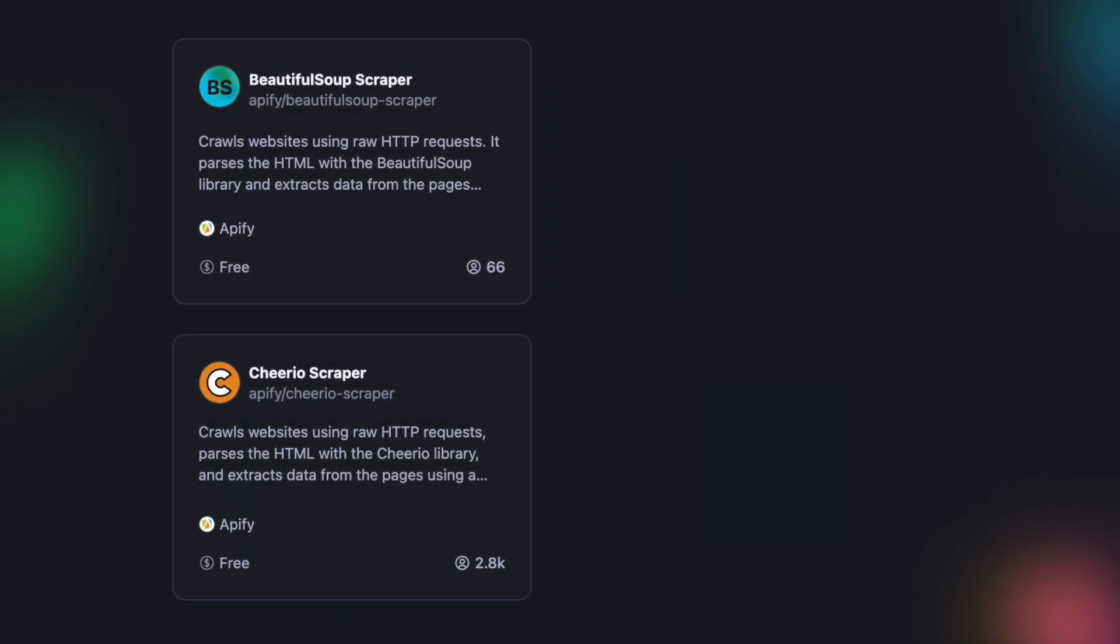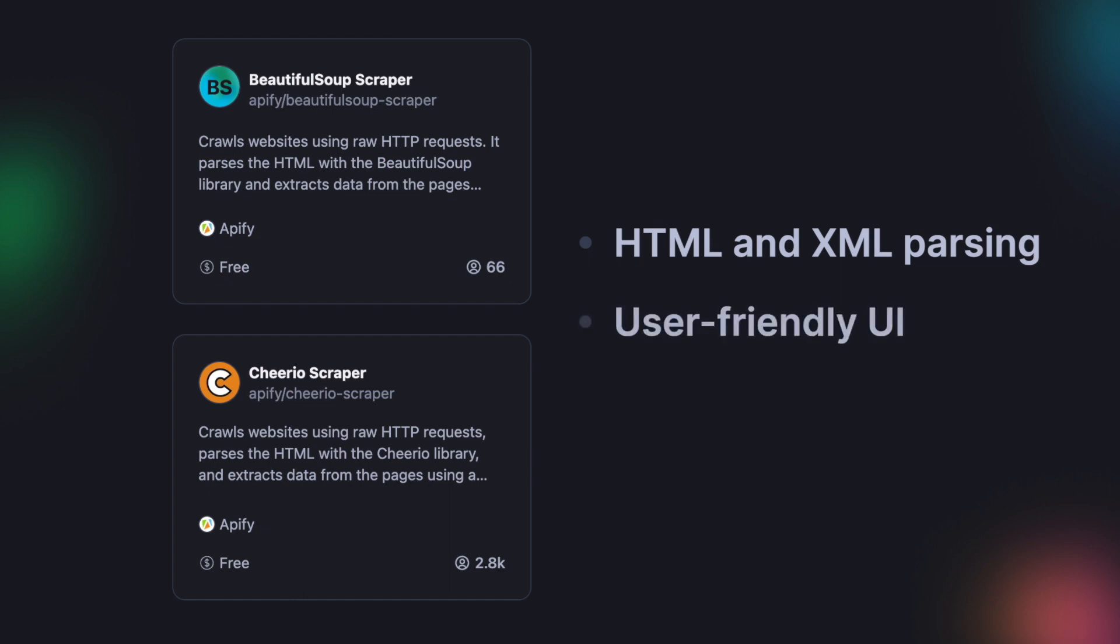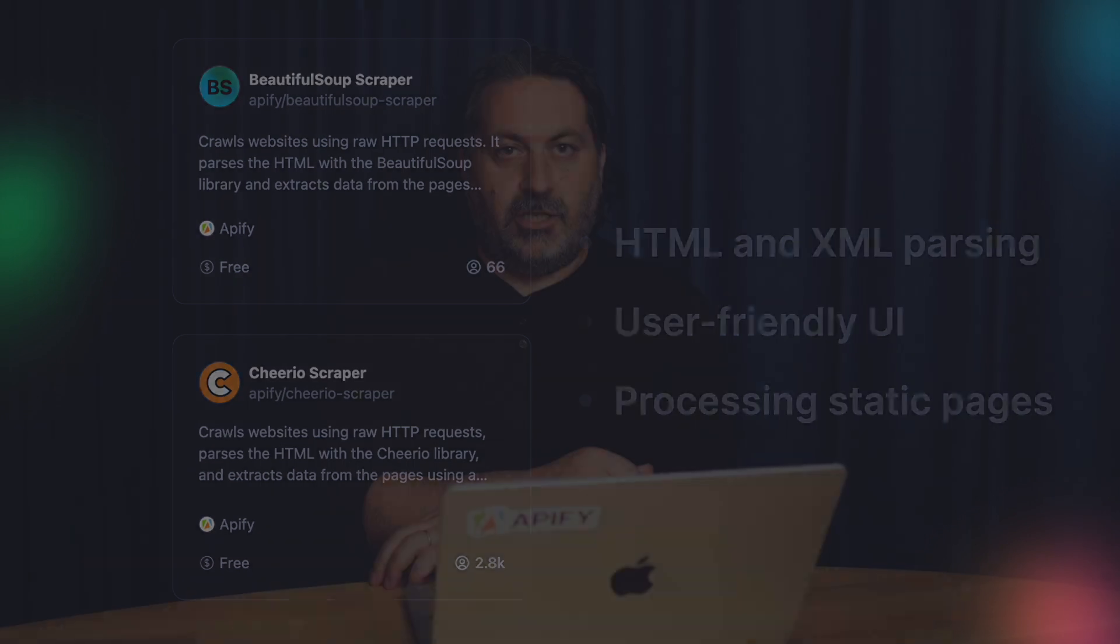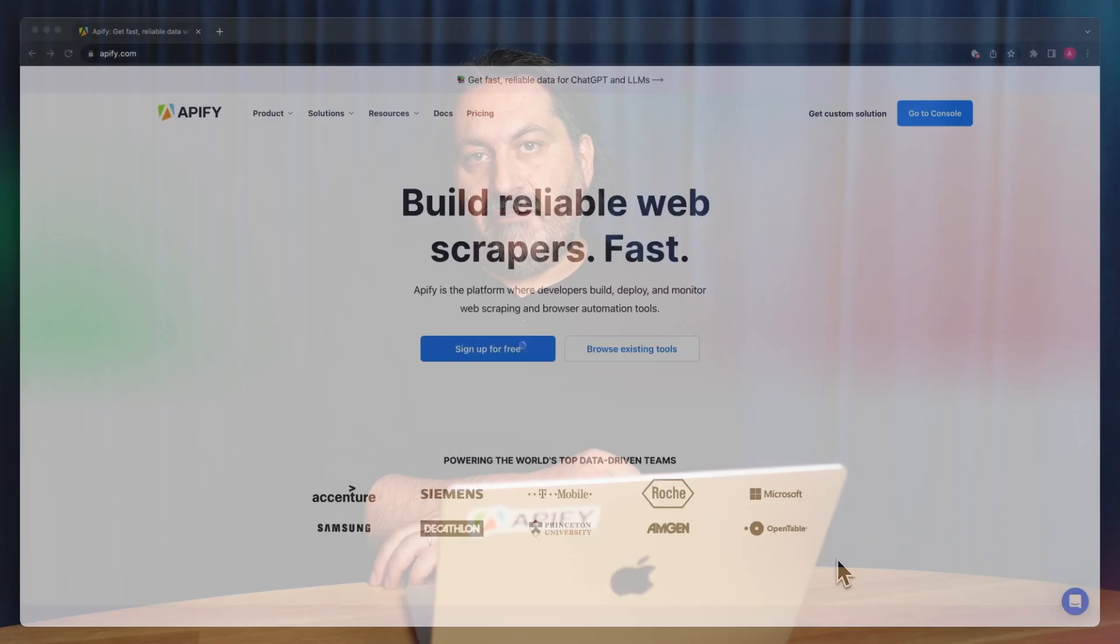They both parse an HTML page and provide a simple interface so users can find data on the page more easily. Because Beautiful Soup, like Cheerio, only navigates you through the HTML page, it can process only static web pages. For dynamic web pages, you would need to use something different, like Selenium or Playwright.